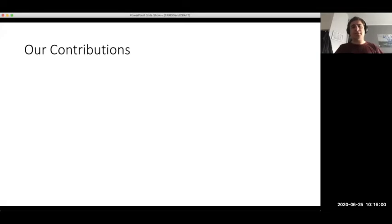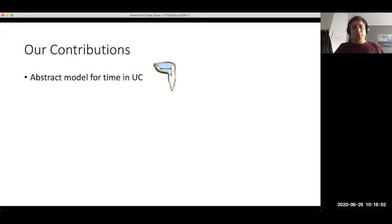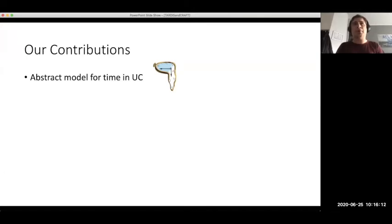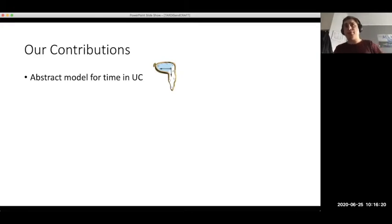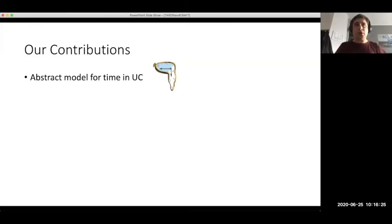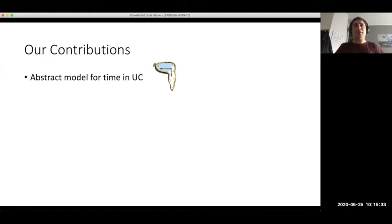Our contributions are the following. First, we present a model for abstract time in the UC framework where we are not caring about wall clock time or synchronization. We model elapsed time in a completely abstract way, without relation to the physical world, but with enough structure to reason about the order of events, the time elapsed between them, and their relative delays.